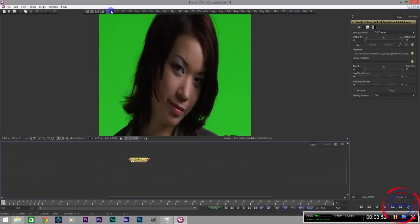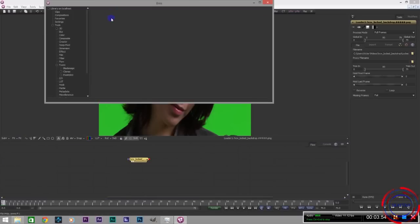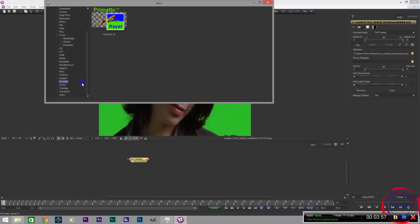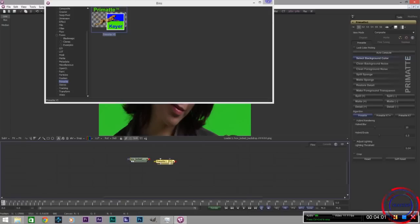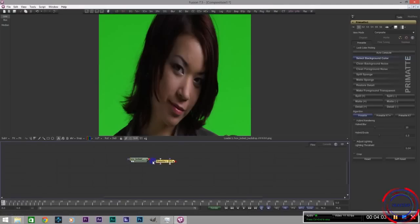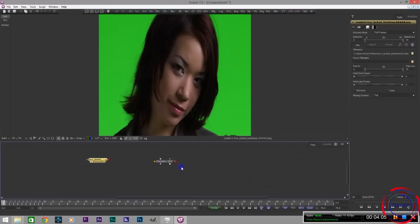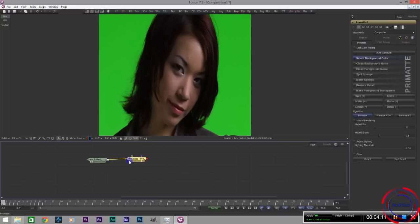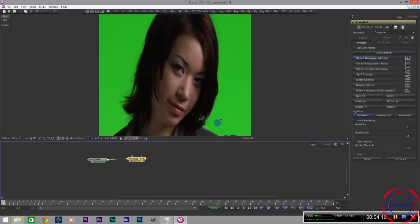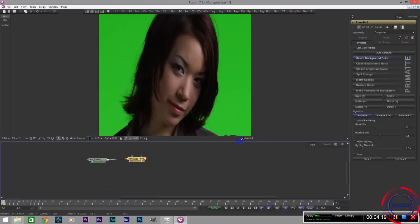Okay now to open up my favorite keyer, Primatte V5. And in order to attach the different nodes you select the red one and just apply it. Then you select this one to be the one that's being viewed because you want to see it. The thing that I love about Primatte is that it's so easy to use.